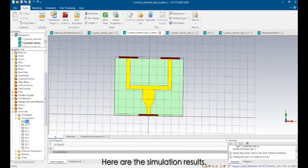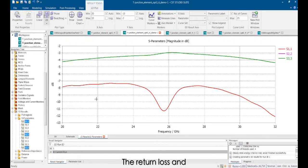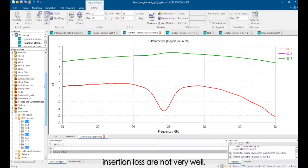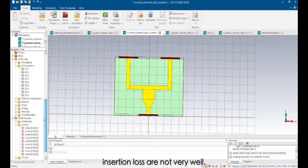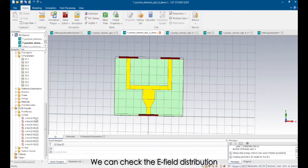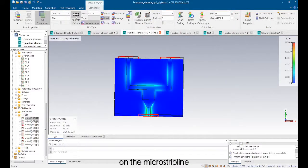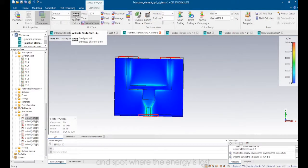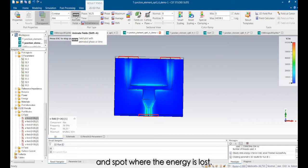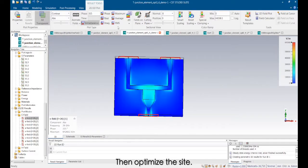Here are the simulation results. The return loss and insertion loss are not very well. We can check the E-field distribution on the microstrip line and the spot where the energy is lost. Then optimize the sets.